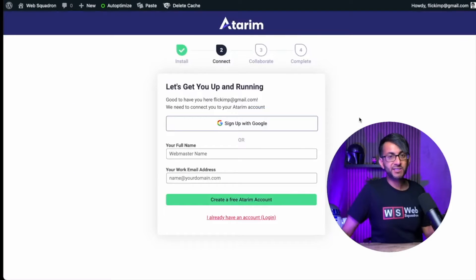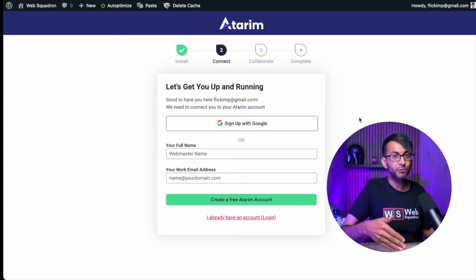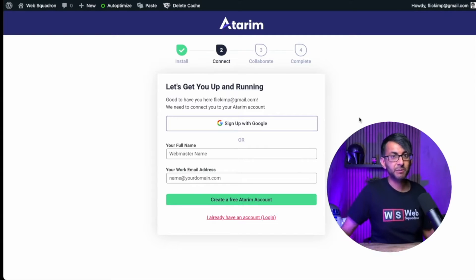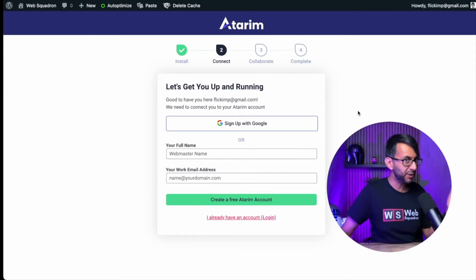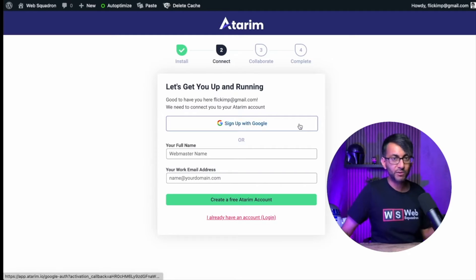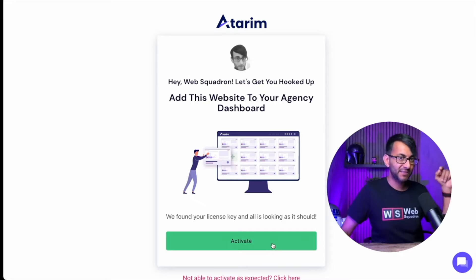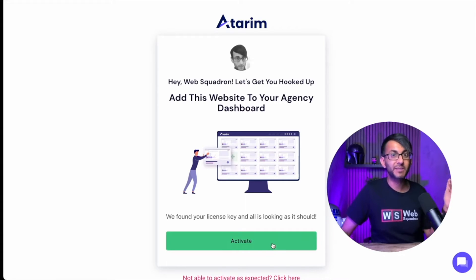First thing you'll see is a screen to log in. Now, if you've already got one, just go in and start using it. But if you have never used Atarim before, you can now register. But here's the beauty: you can now sign up with Google as well. This is super cool. No matter how you sign up, you can now activate and add this website to your Atarim dashboard.